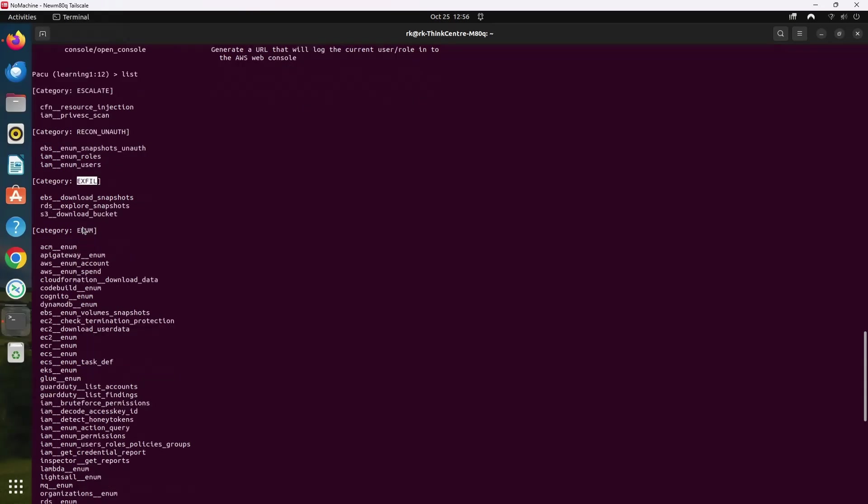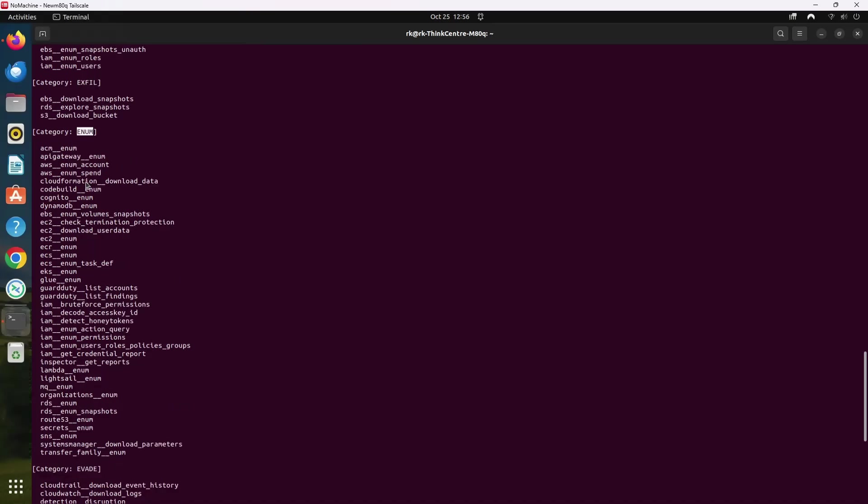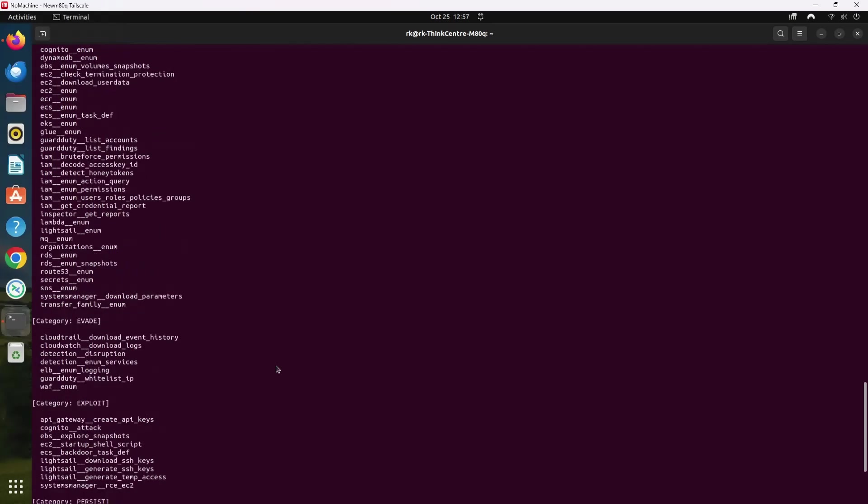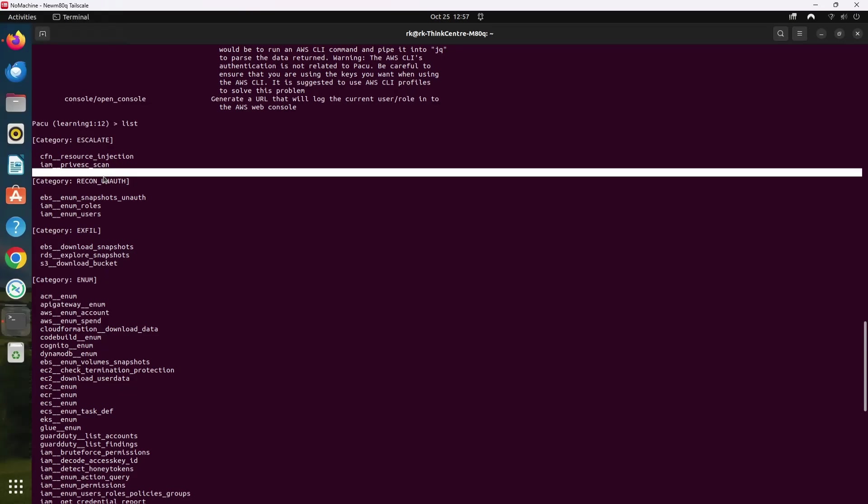Then there are a few enum modules and these are used to gather information about various AWS services. For example, enum users roles policies groups enumerates IAM users, roles, policies, and groups to understand the environment. There are recon modules and these modules perform unauthenticated reconnaissance such as EBS enum snapshots unauth module enumerates EBS snapshots without needing credentials.